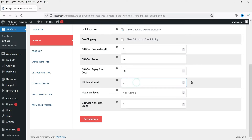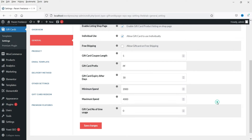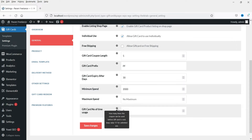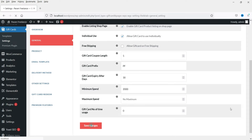Minimum spend — they will need to spend a minimum of two thousand. I can delete the maximum, so there is no maximum limit. Minimum two thousand is the requirement to use this gift card. Gift card number of times — how many times the coupon can be used before it becomes void; keep value zero for unlimited use. Click Save Changes.